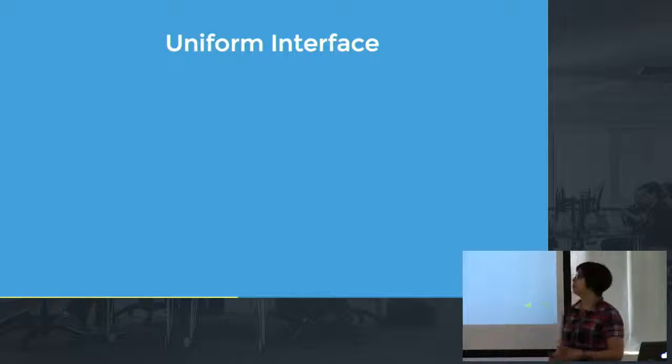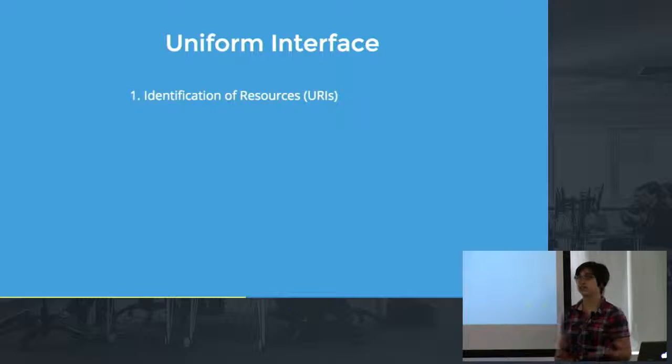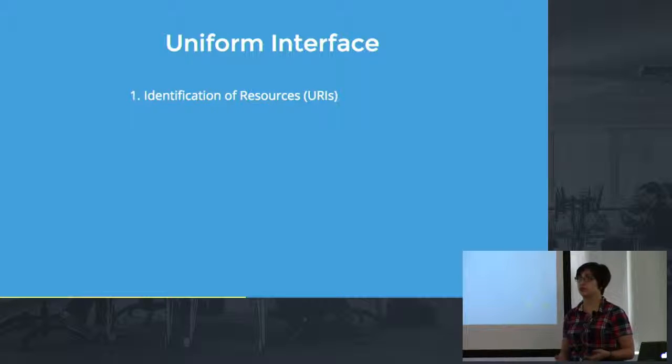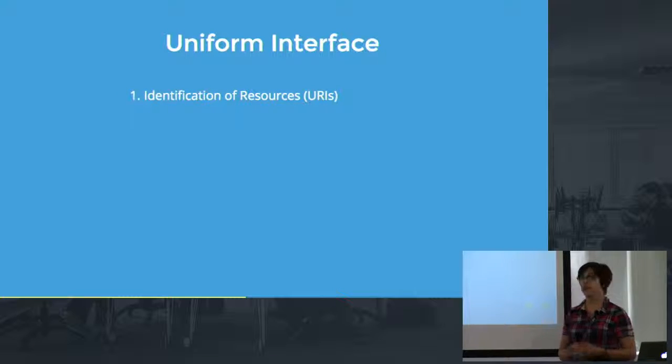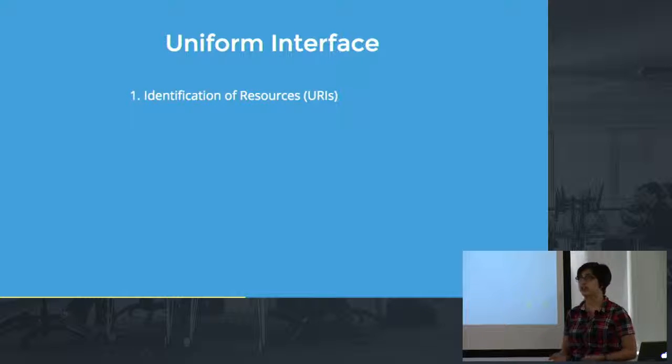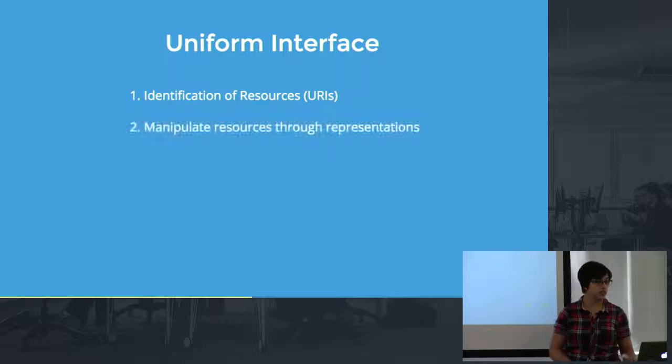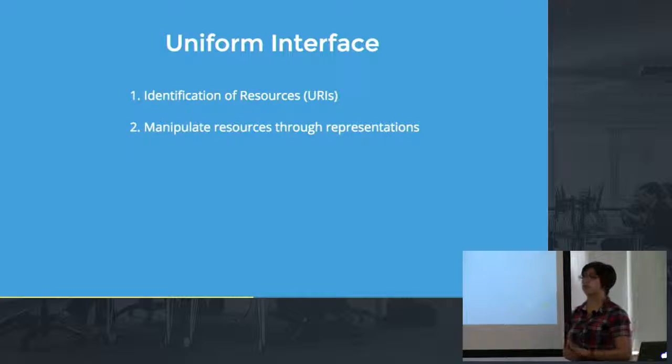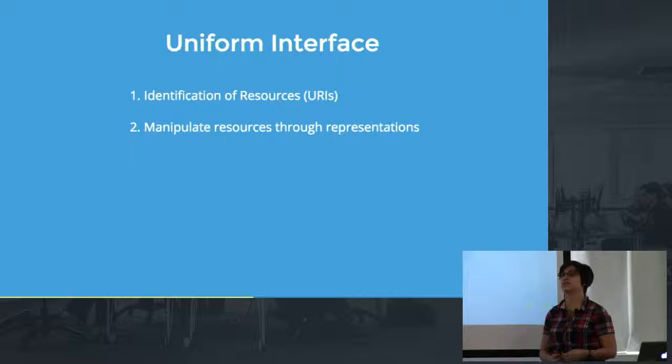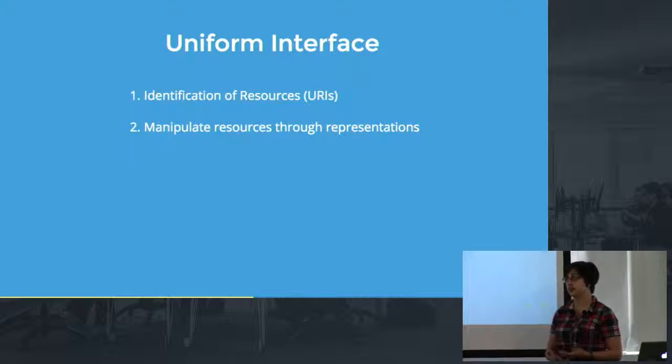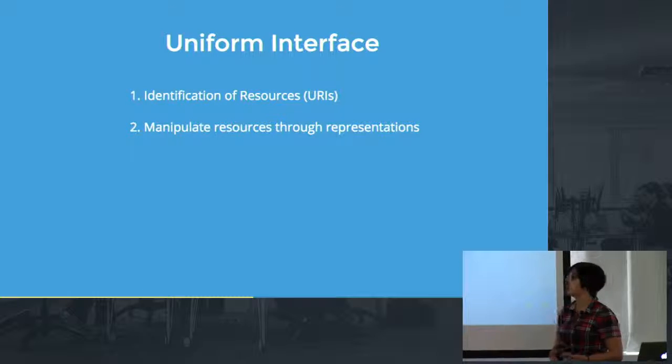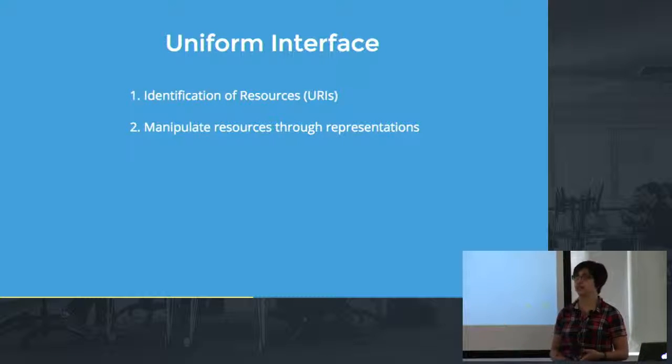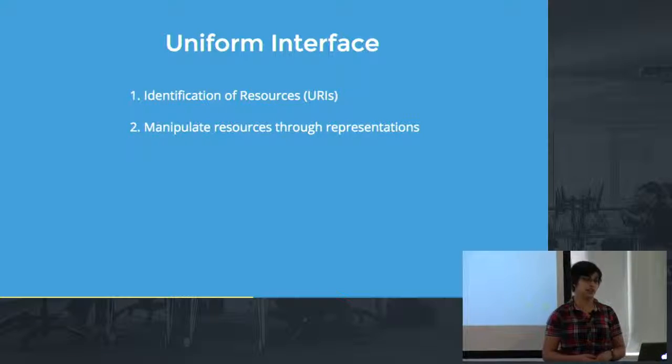And there are actually four sub constraints of the uniform interface. The first one is one that we're all pretty used to by now. It's identification of the resource which basically is the URL. You need to have some place where you can go to retrieve that resource reliably. If you go to slash book you're going to get book. You're not going to get a chapter. We also want to be able to manipulate the resources through some sort of representation of the resource. This is pretty important. This has to do with security and separation of concerns. So we don't want the client to be able to directly impact the database. They make a request to the server and the server has an interface with the database itself.